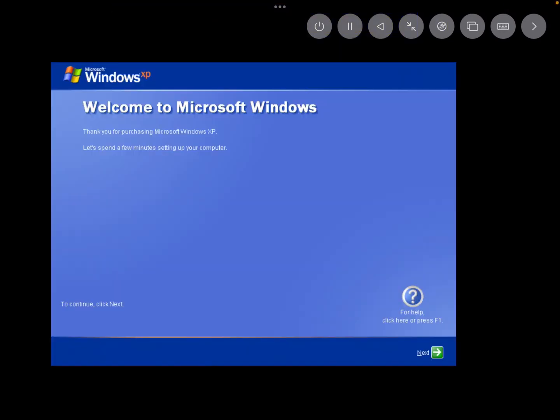Alright, about 25 hours later, the install has finally finished. It took me way too long. So let's continue.